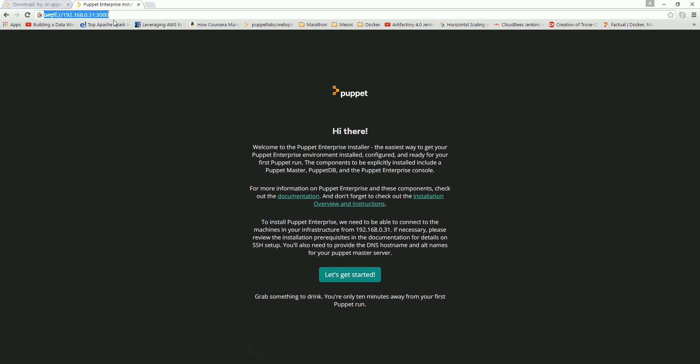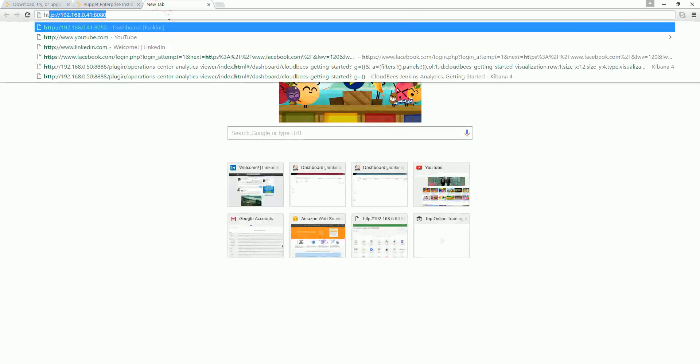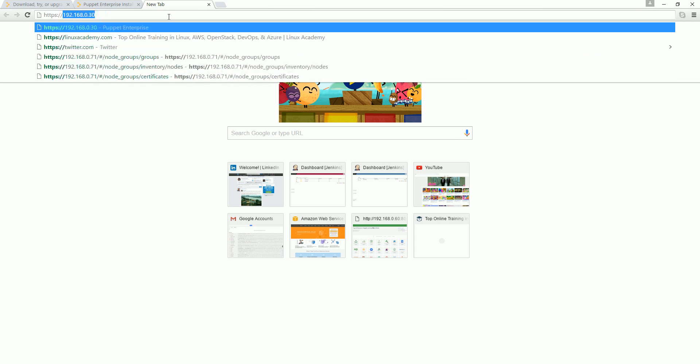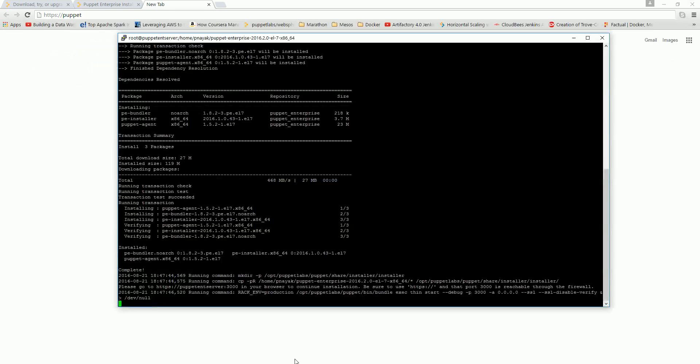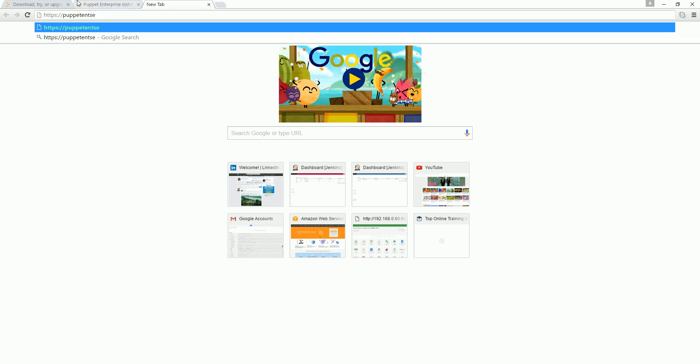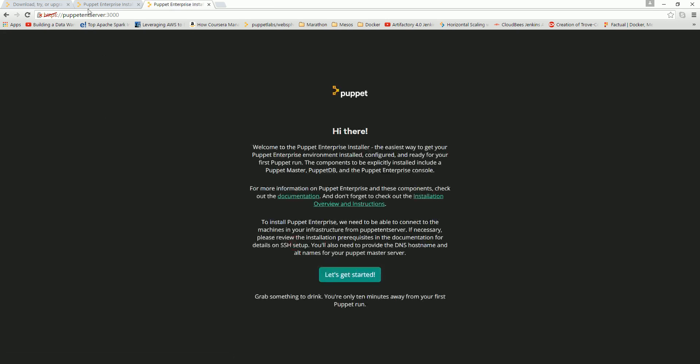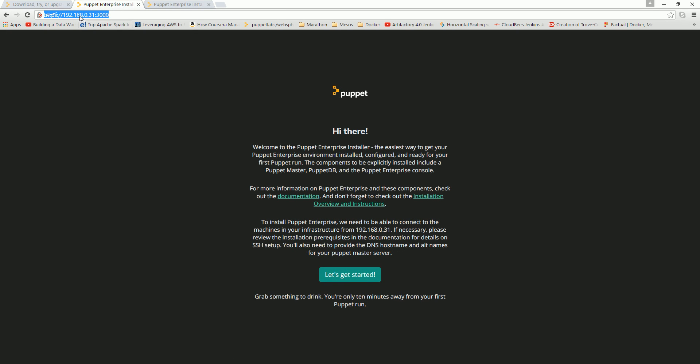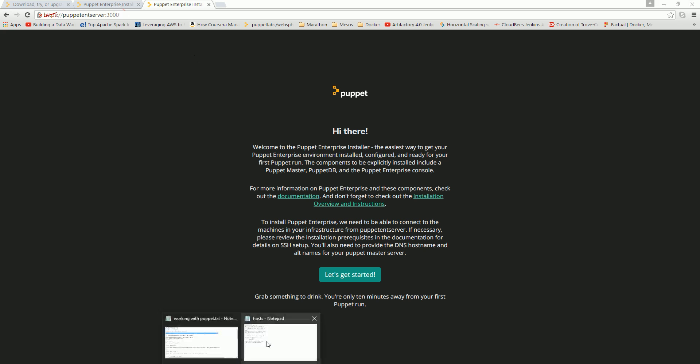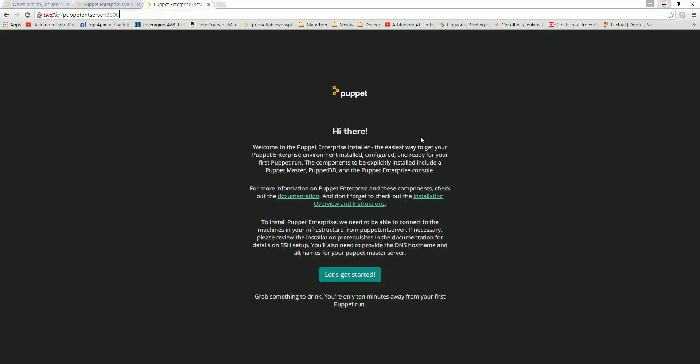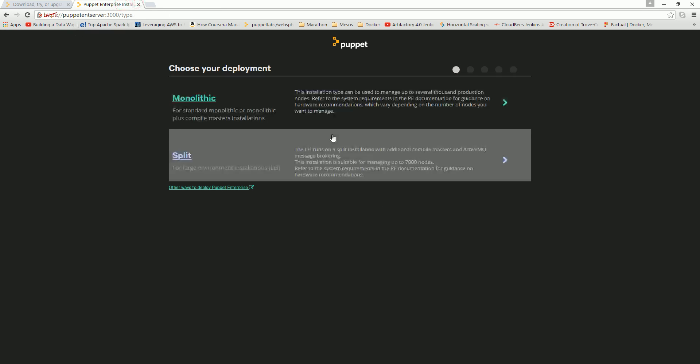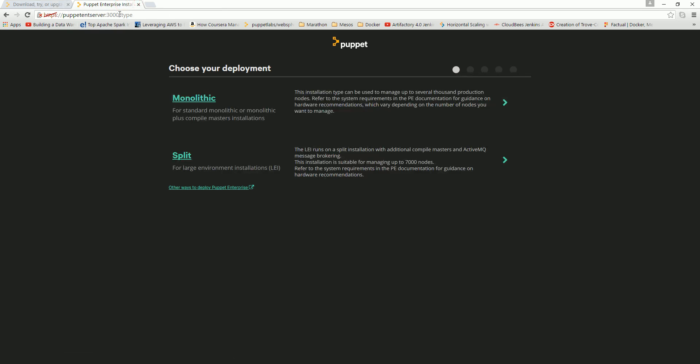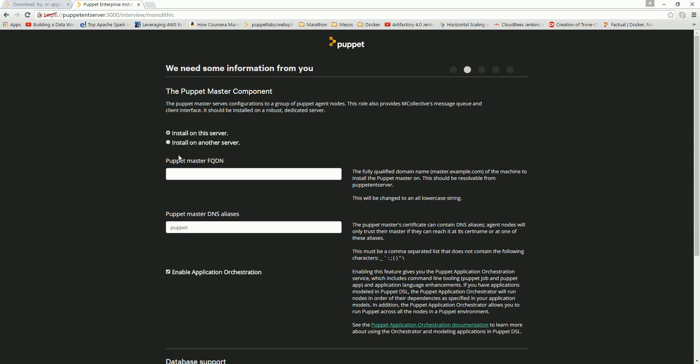Now I can actually browse instead of giving the IP. I can browse https://puppet-enterprise-server.localdomain:3000. See, it is now resolving to the IP. This is the way I can resolve in Windows without having a DNS server setup. Let's get started. I'll continue with puppet-enterprise-server:3000. Type is monolithic.